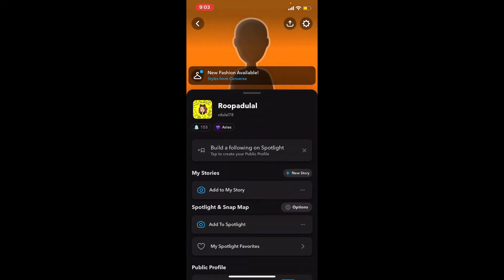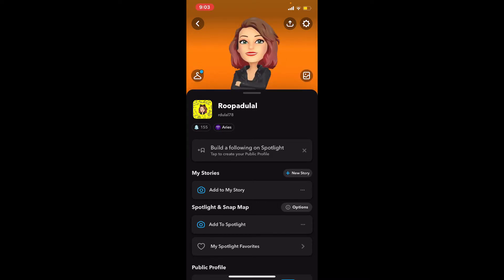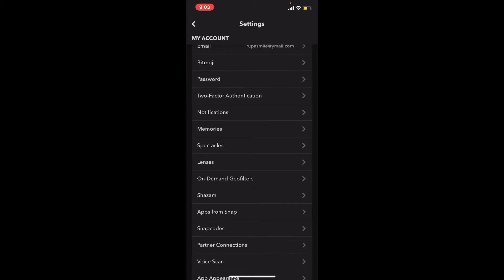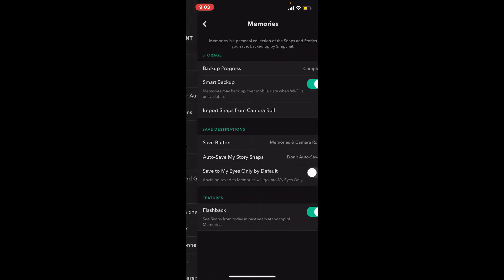Tap on your profile button at the upper left-hand corner and you'll end up on this page. Tap on the gear button at the upper right-hand corner from your profile page. Now scroll down and tap on Memories.